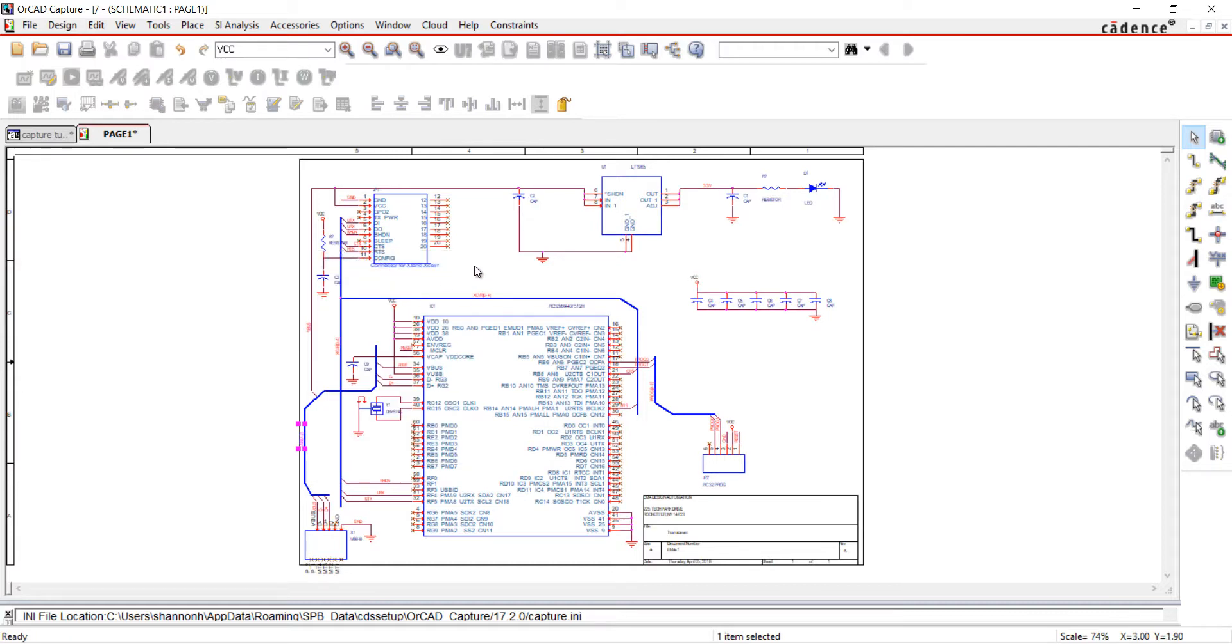This completes the net aliases. Join us in the next video where we will assign our differential pairs.